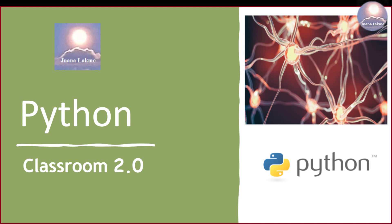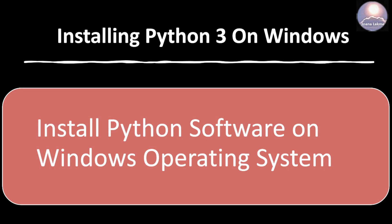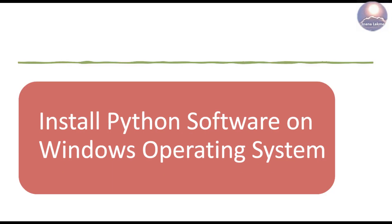Hi, welcome to Gyanalakmi channel, Python Classroom 2.0. In this session, I am going to show you how to install Python on Windows operating system.